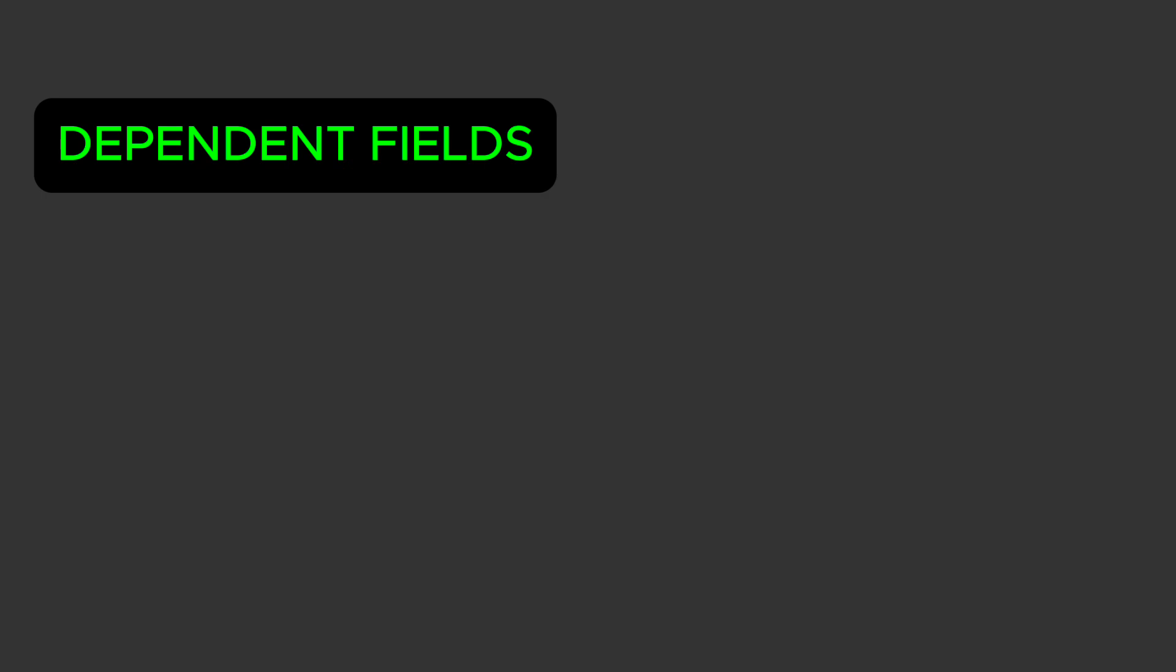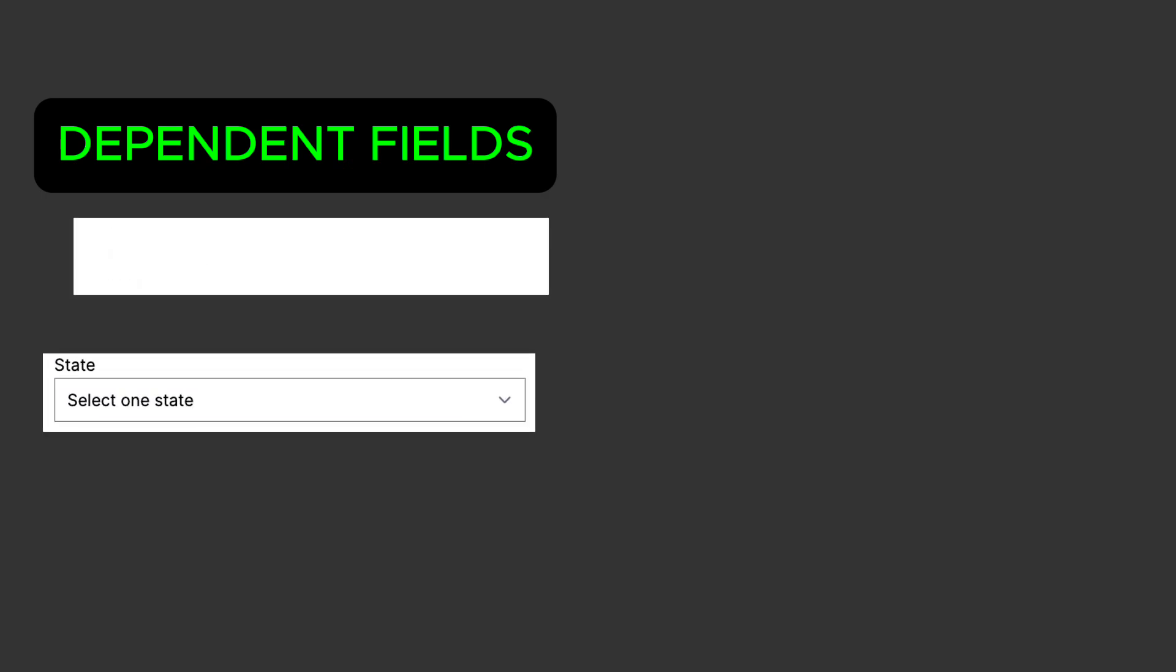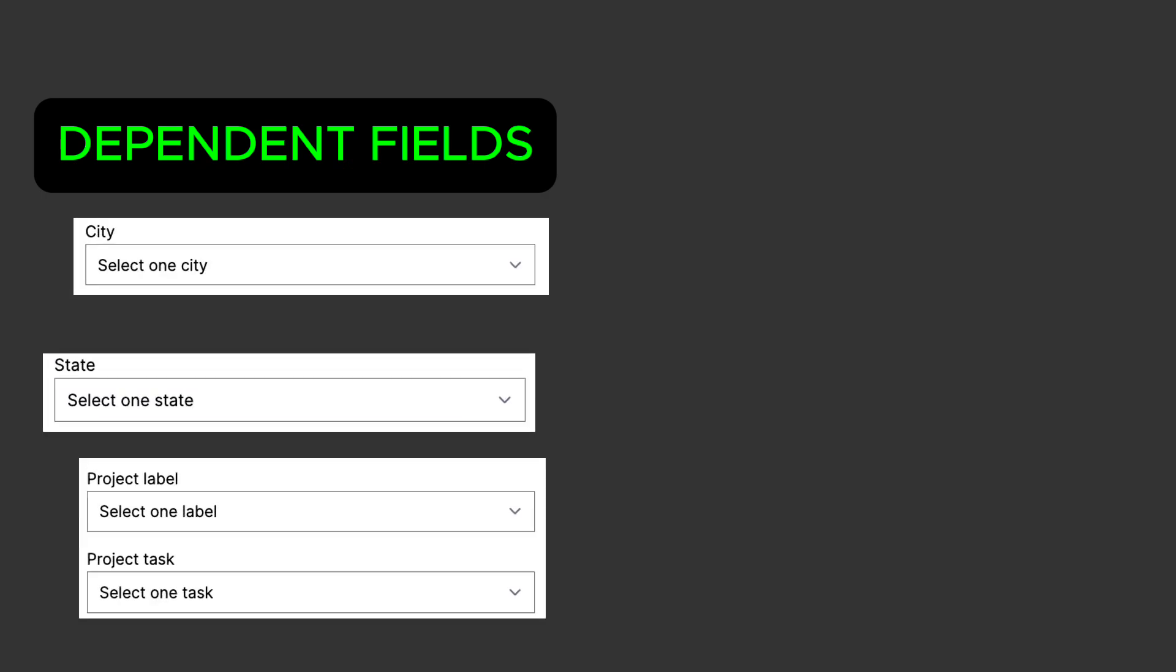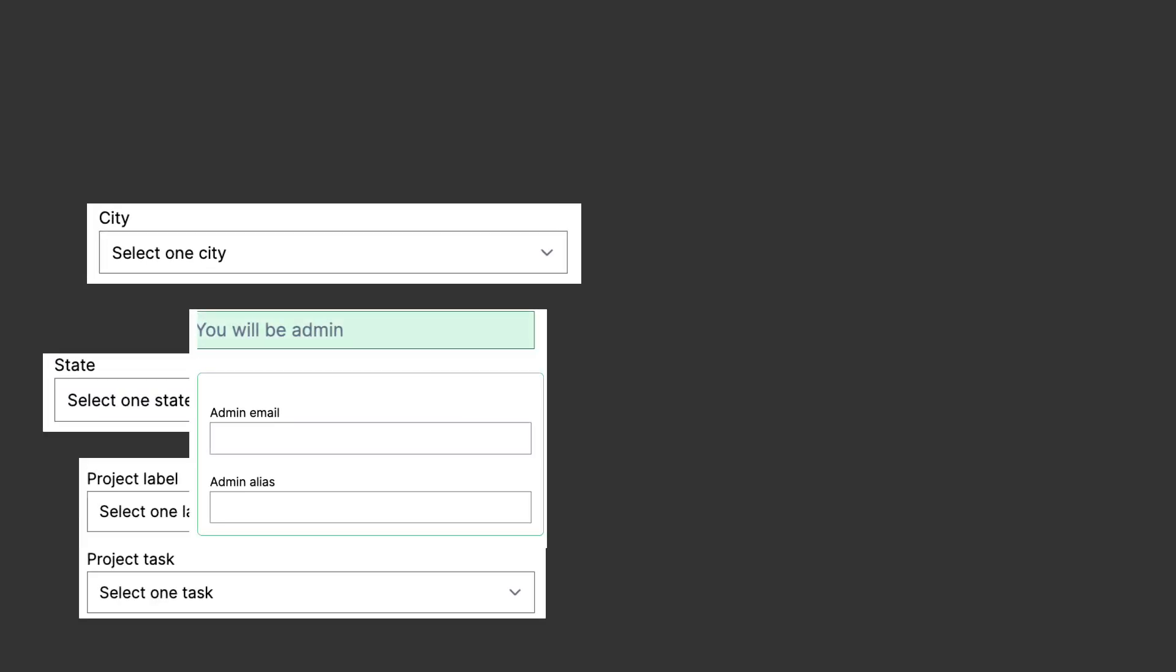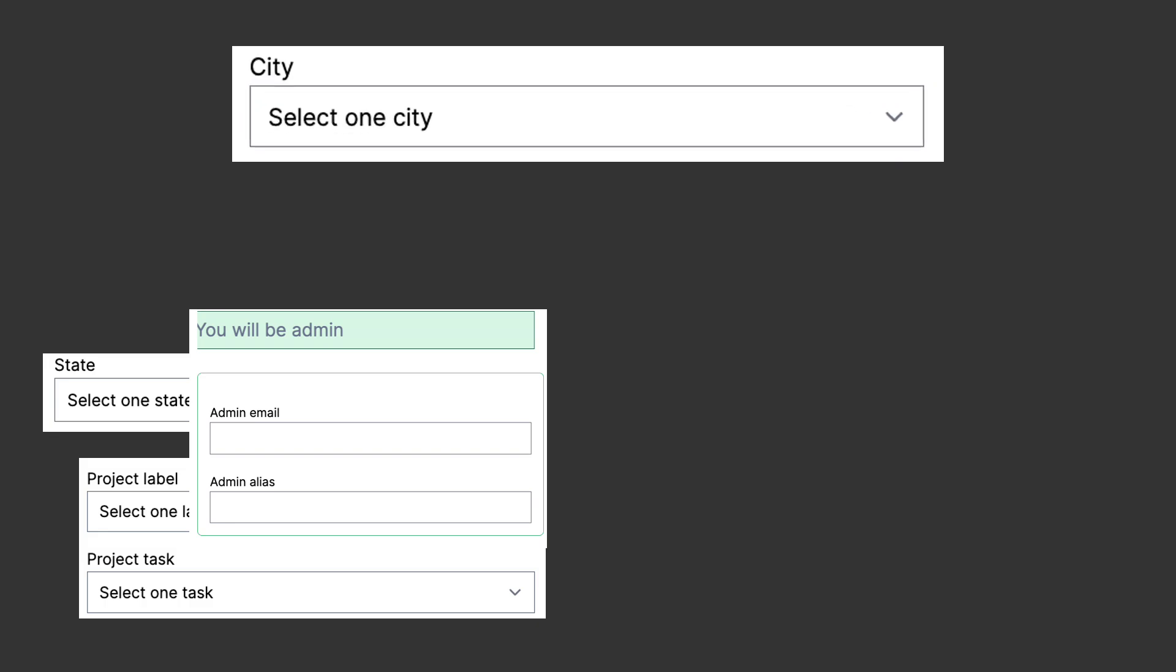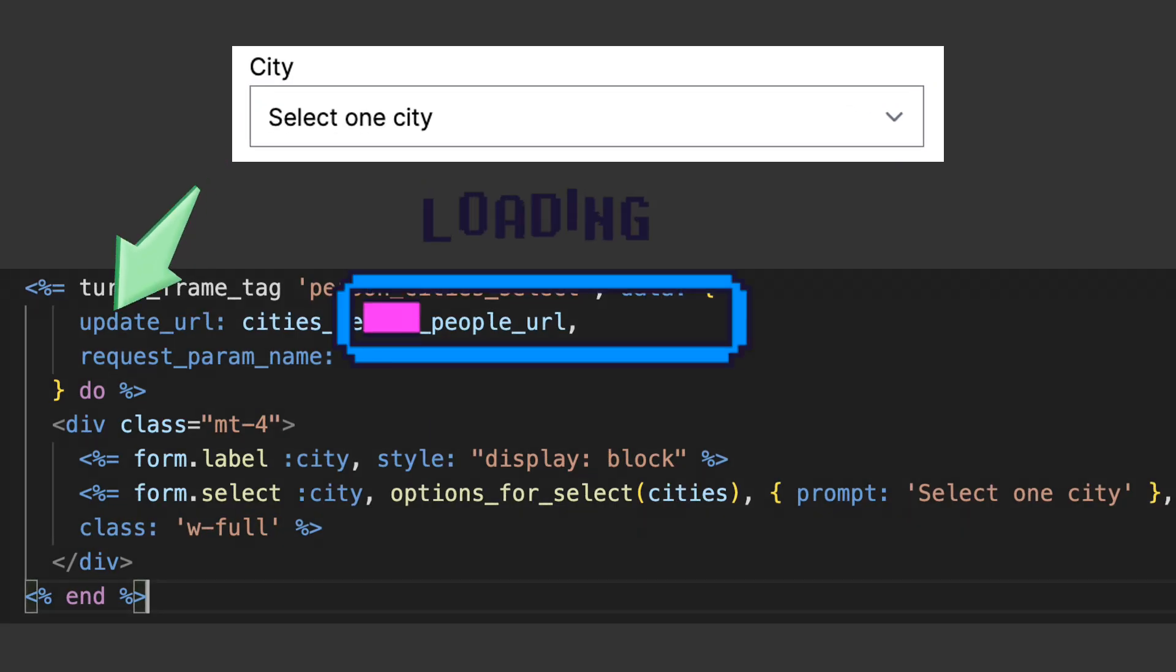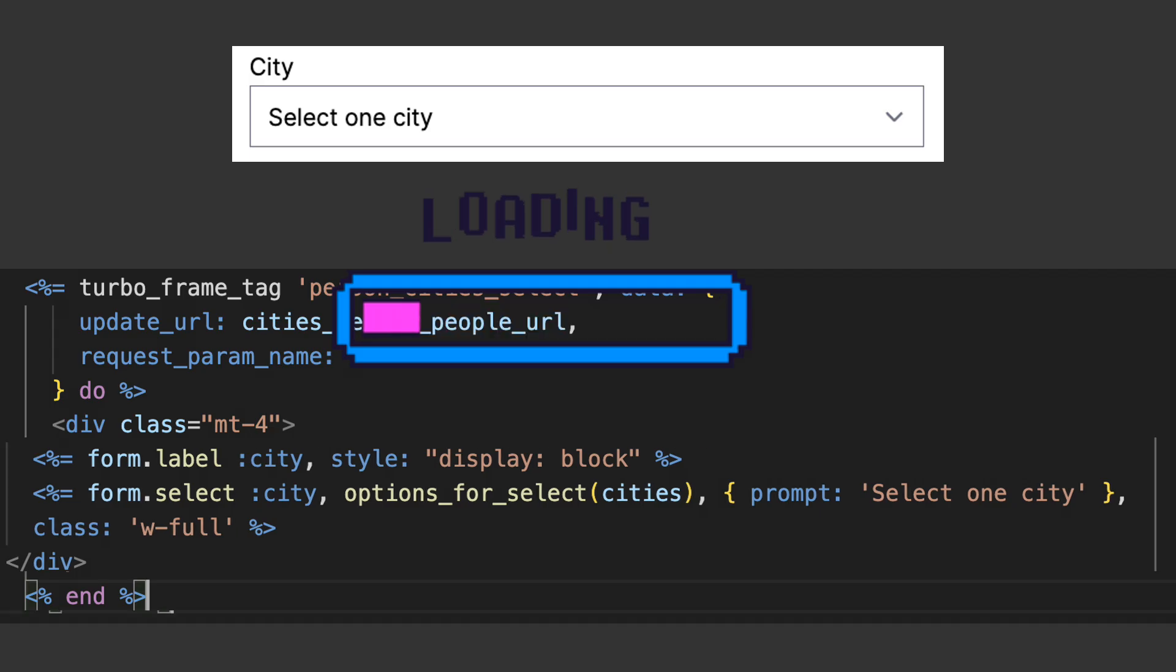Any dependent field or group of fields, like state, city, the project fields, or the role fields are wrapped in TurboFrame tags to be remotely updated when the parent field changes.